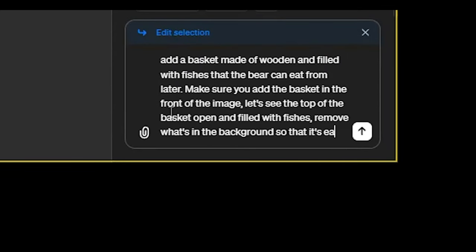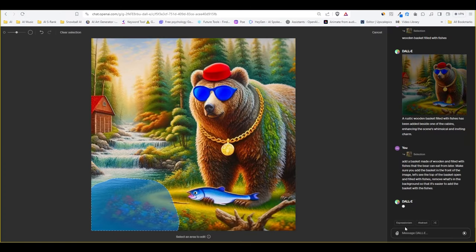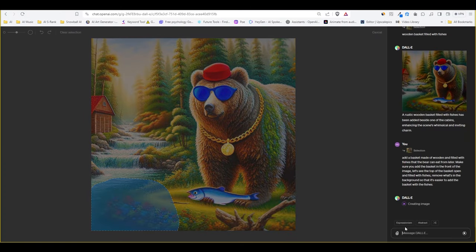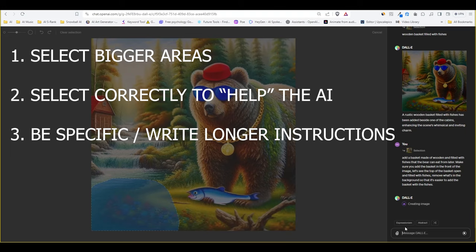I don't know why I wrote fishes even though it's one fish two fish. With that said make sure you select bigger areas. It also helps to guide the AI. In our case we targeted around the neck for the gold chain and not the entire head of the bear.